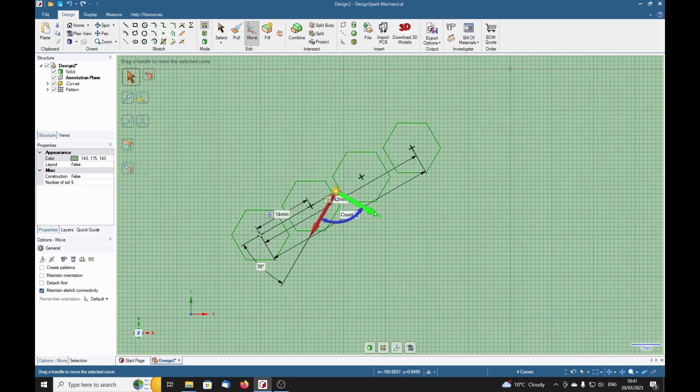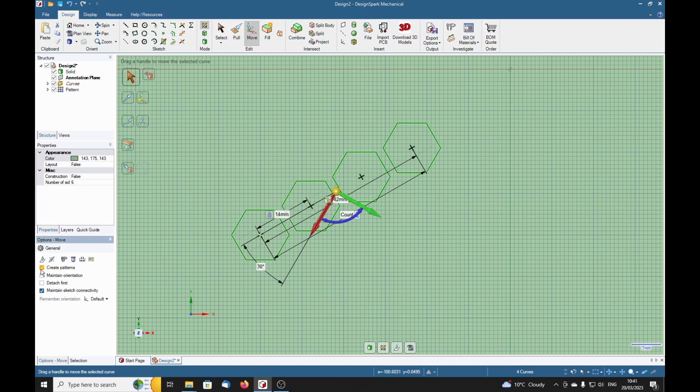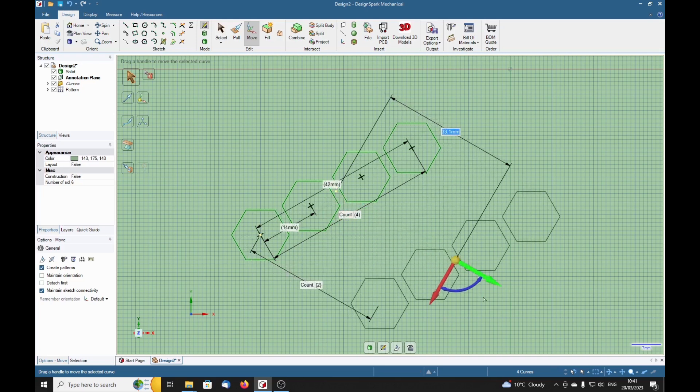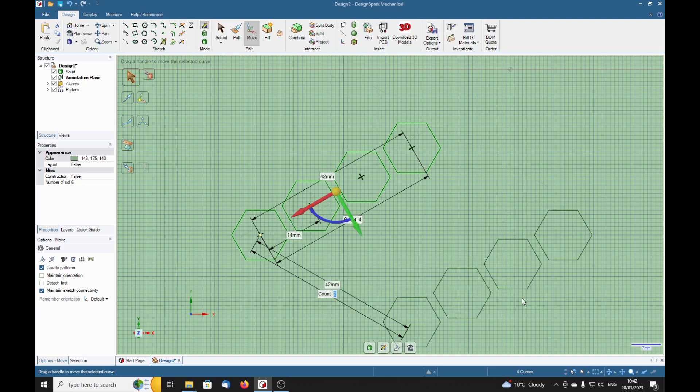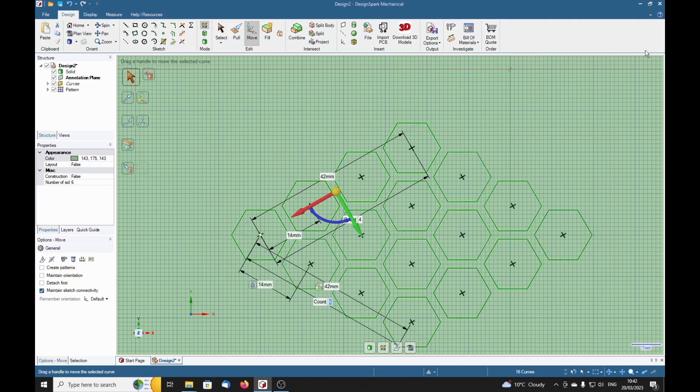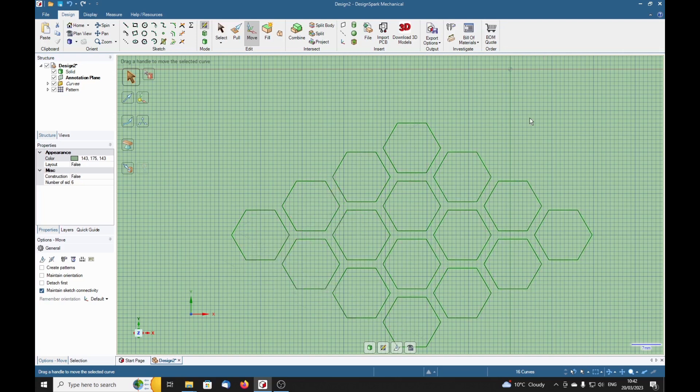Now this axis is normal to that. So now if we make sure Create Pattern is selected, because it seems to switch itself off at the least hint of things changing, we drag. And again we say 3 times 14, and then the count here needs to be 4 for some strange reason. And there we have a matrix of hexagons.